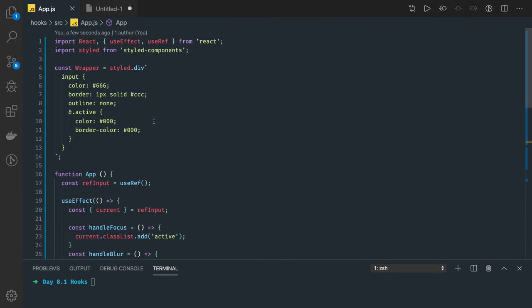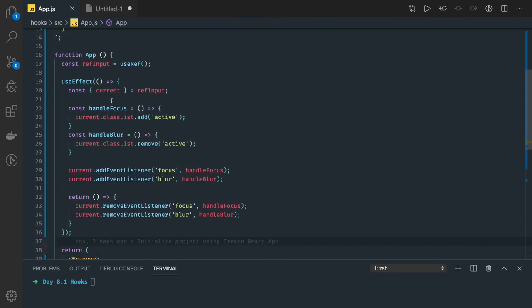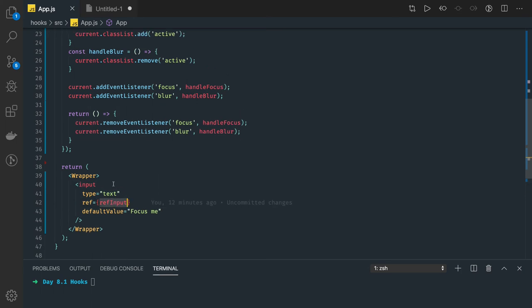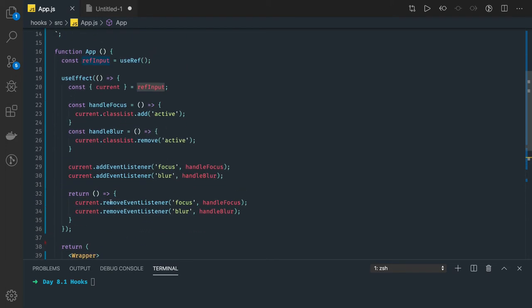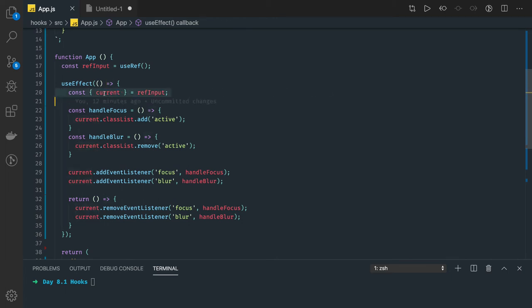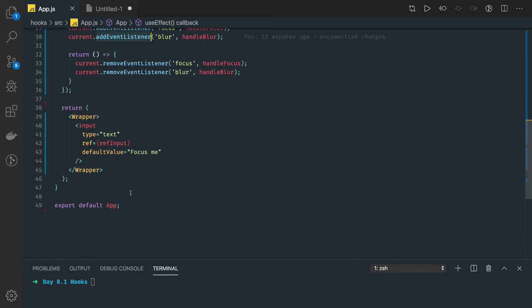Before going there, we will talk about useRef with one more example. Here you can see I have an input text field with an input reference. So what all things you can do in terms of accessing DOM and changing it — you can access the current from it. We were doing reference.current.focus. So I got access to current, and now I can add a classList, add event listener, remove event listener — whatever you can do in terms of DOM manipulations.